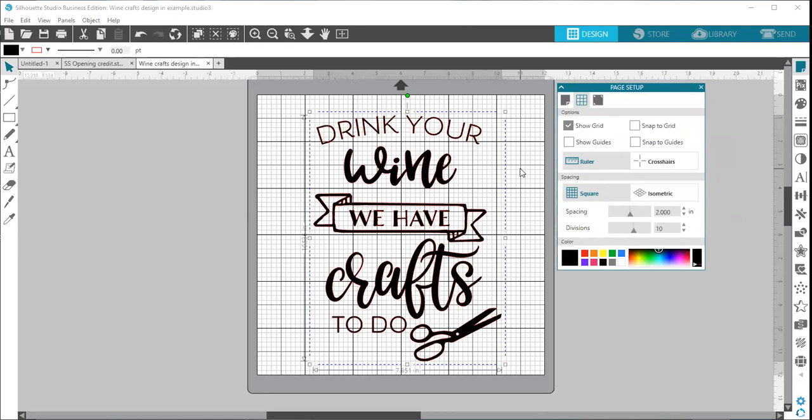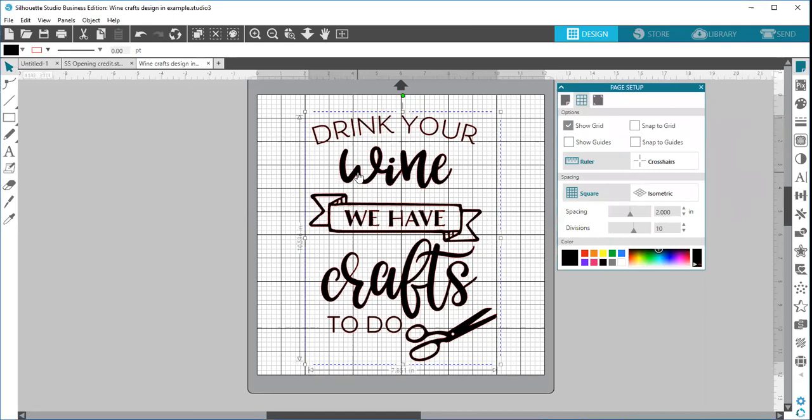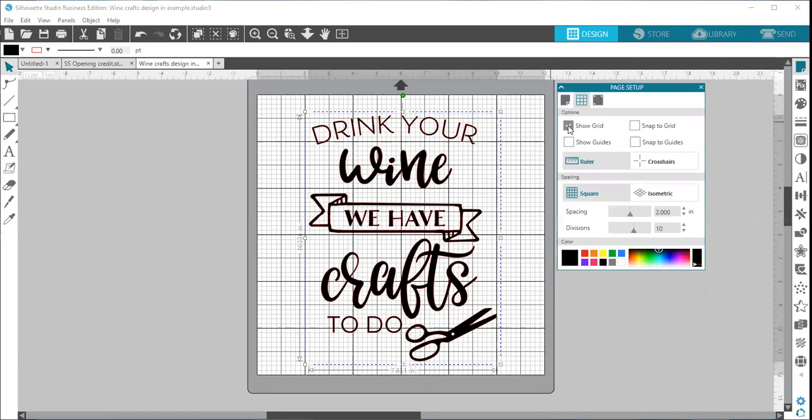This does not print on your mat or on your material. It is for the purpose of designing only. It gives you a good visual for spacing and for designing and adding things to your design as you go. So you can toggle your grid on and off here.